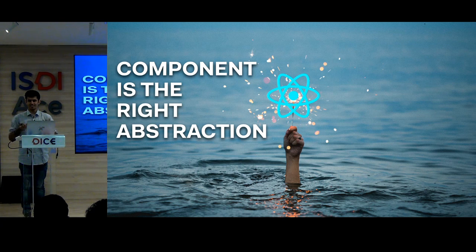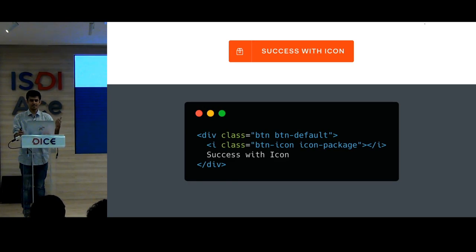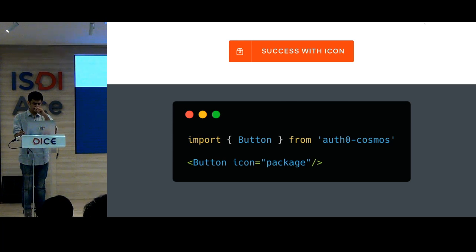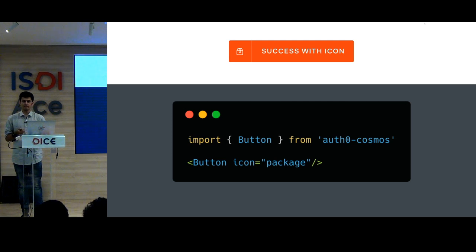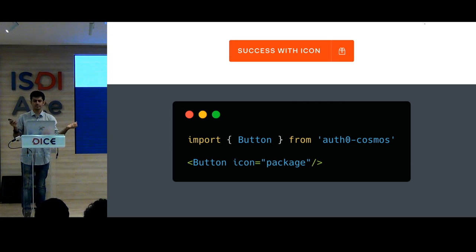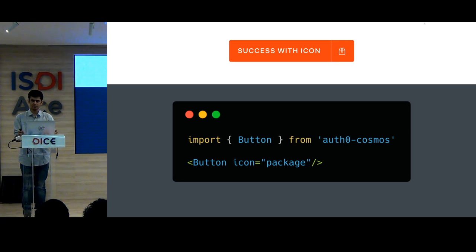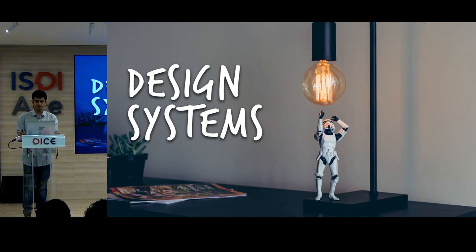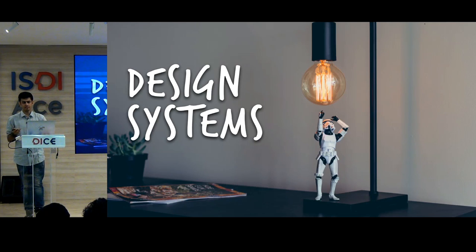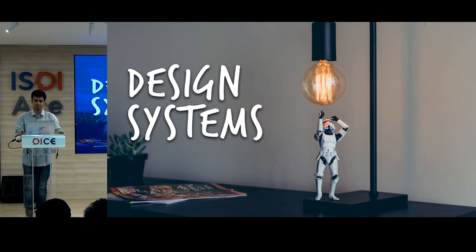The solution is a React component — that's the right abstraction. Instead of HTML classes, you import a button from the library and say 'button, icon, package.' After this, when they ask five people and change it, you don't really have to care, because your usage of this thing doesn't know about the implementation detail. This is not a leaky abstraction. React components are the right abstraction for design systems.